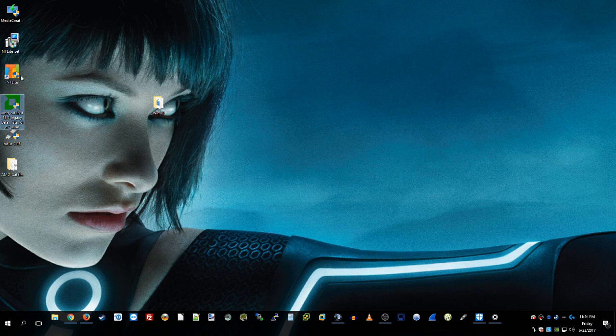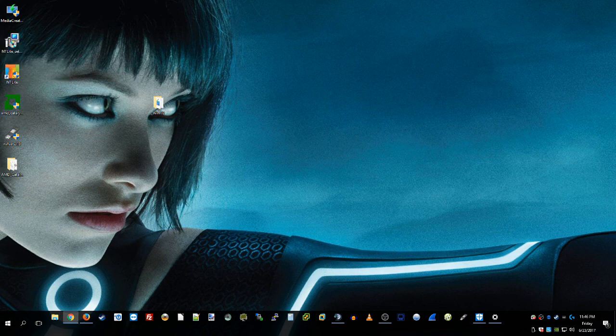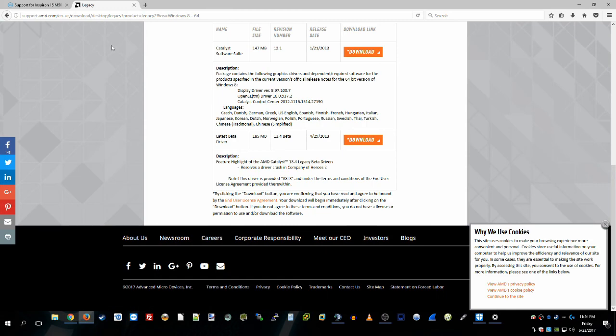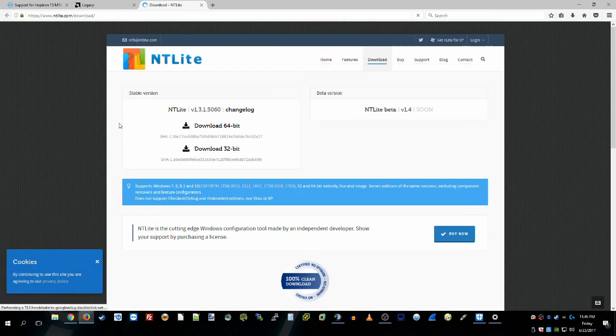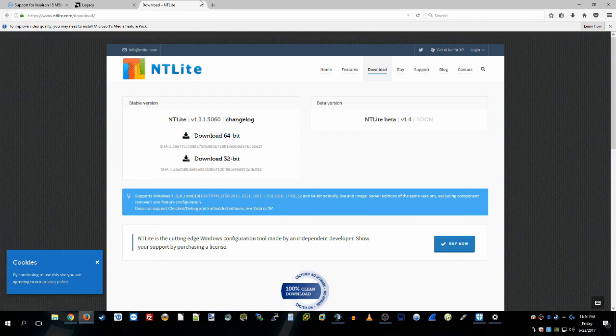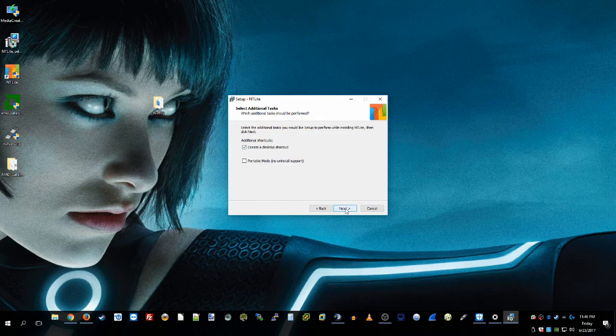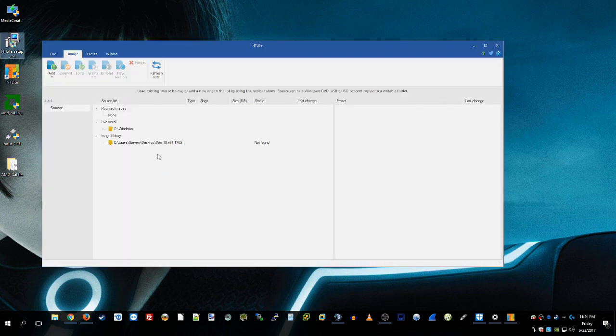Next thing that we're going to need is the NTLite setup. And again, you can just Google that. I will include a link in the description. It will bring up NTLite.com/download. I'm running the 64-bit because my system is a 64-bit system. So download that. I actually already have it installed. I just did a base install all the way through. I'll actually reinstall real quick. Accept the EULA, create desktop, finish, and it automatically launches.